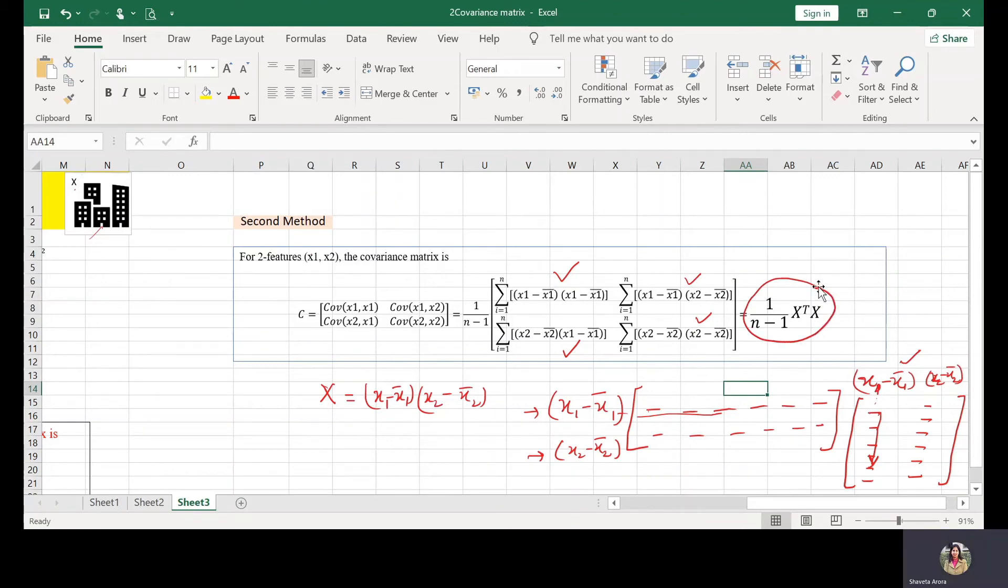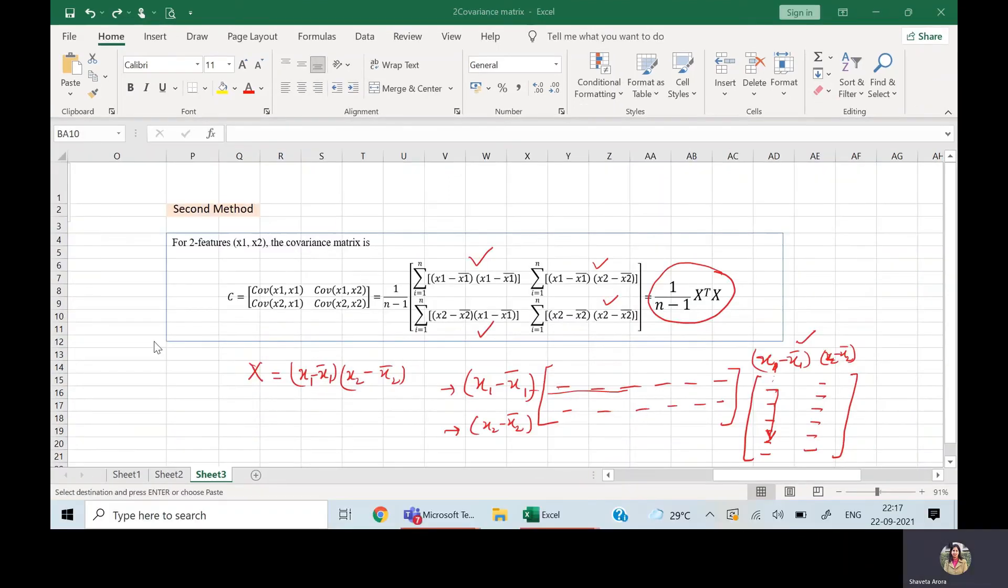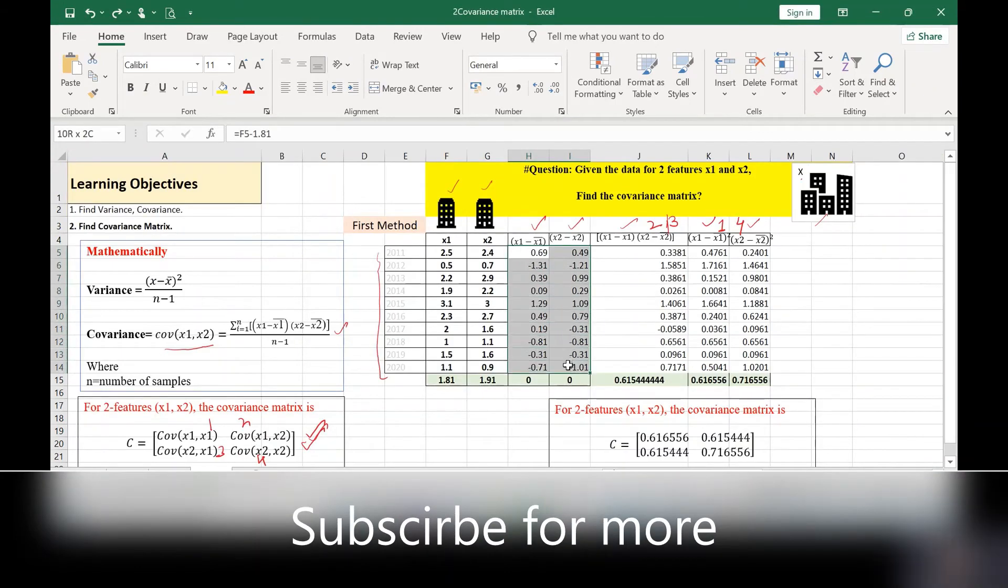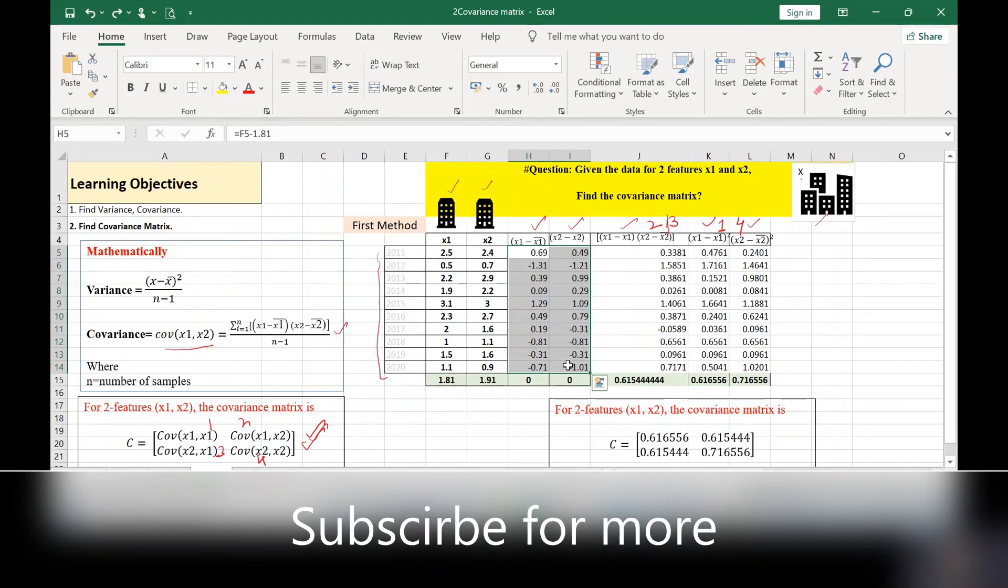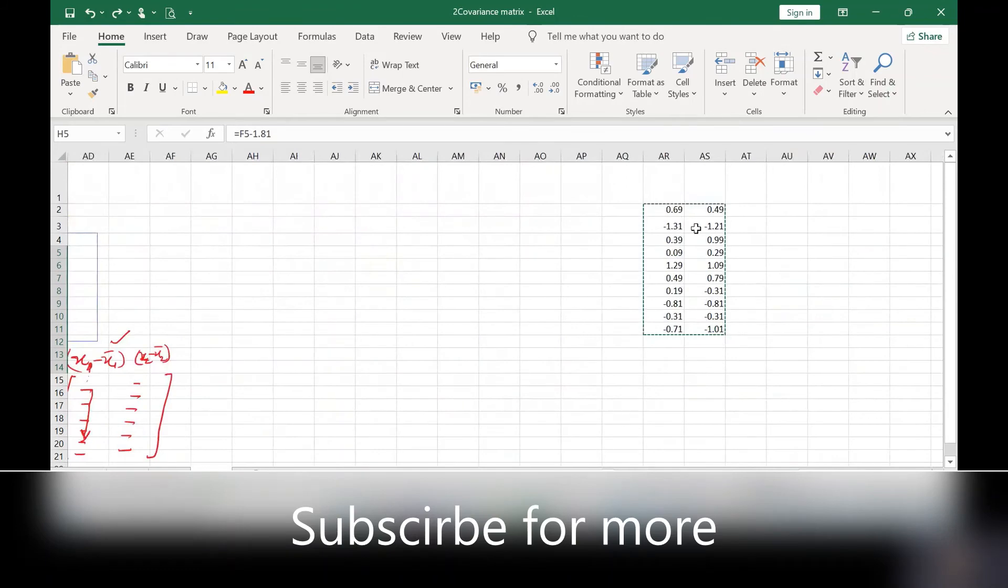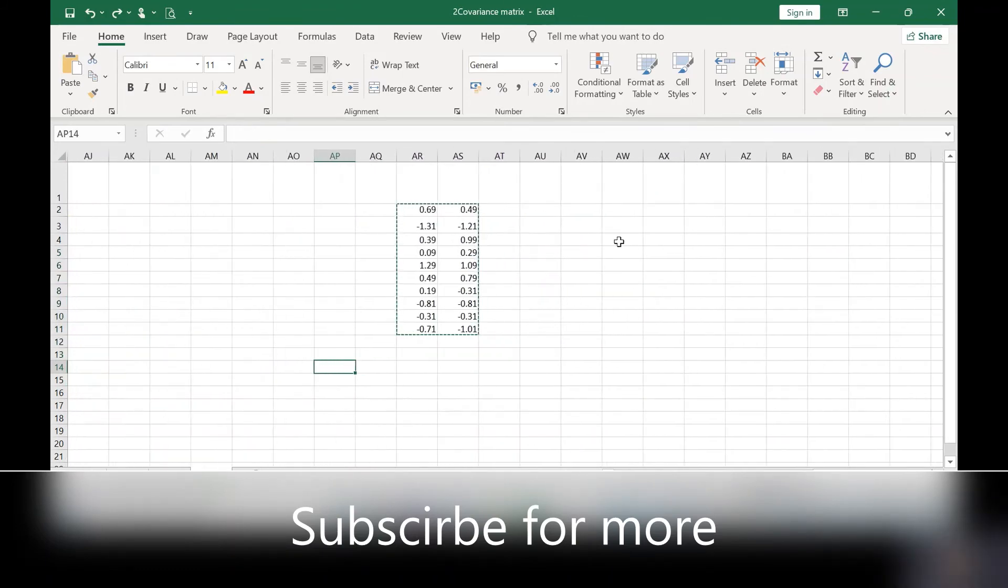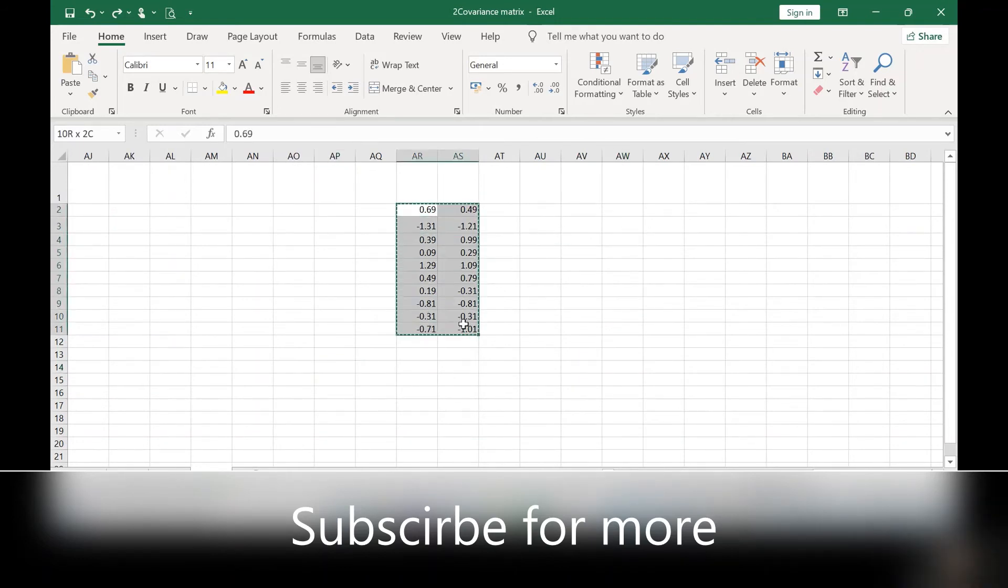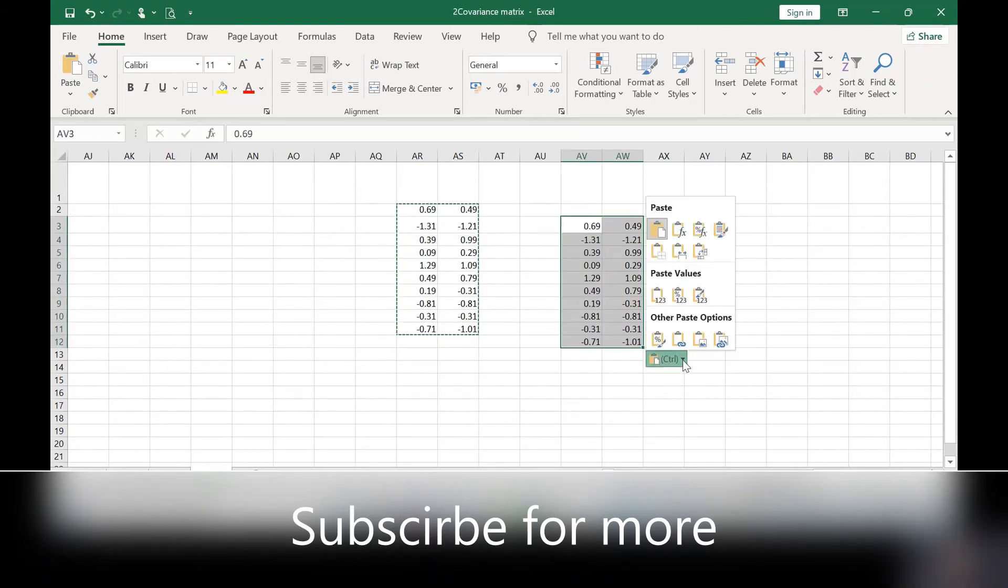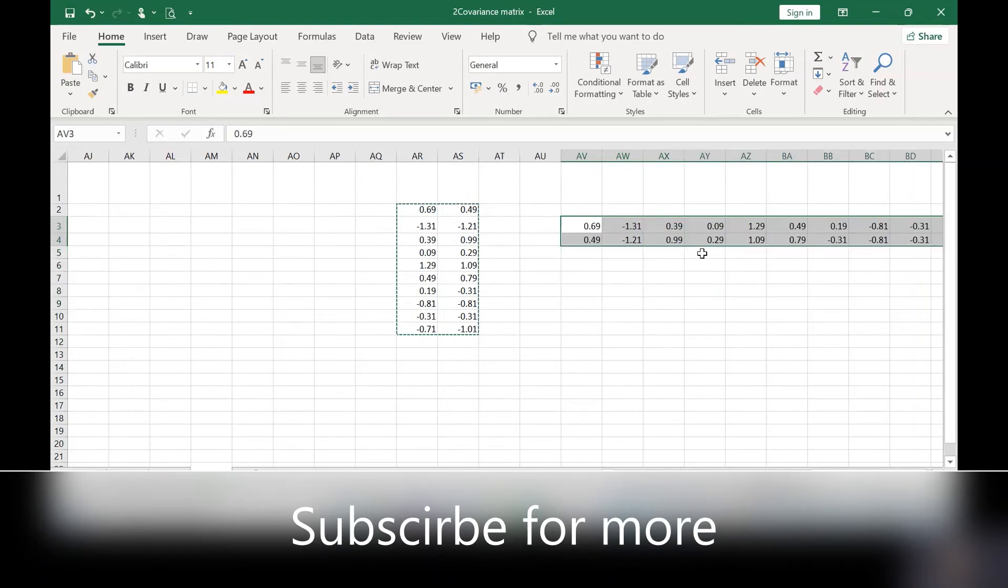Now let's evaluate it. For this I need these two column values, X1 minus X1 bar and X2 minus X2 bar. Just copy these values, paste it here. And second I need the transpose. Just copy these and while pasting from the control options, select transpose. This is my transpose matrix.